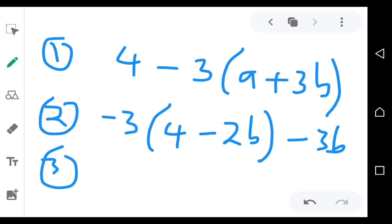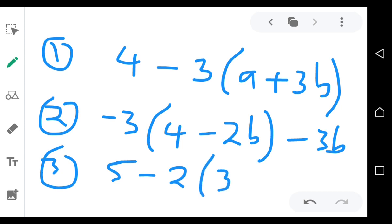Question three: five minus two, open bracket, three minus C, close bracket, minus four C.